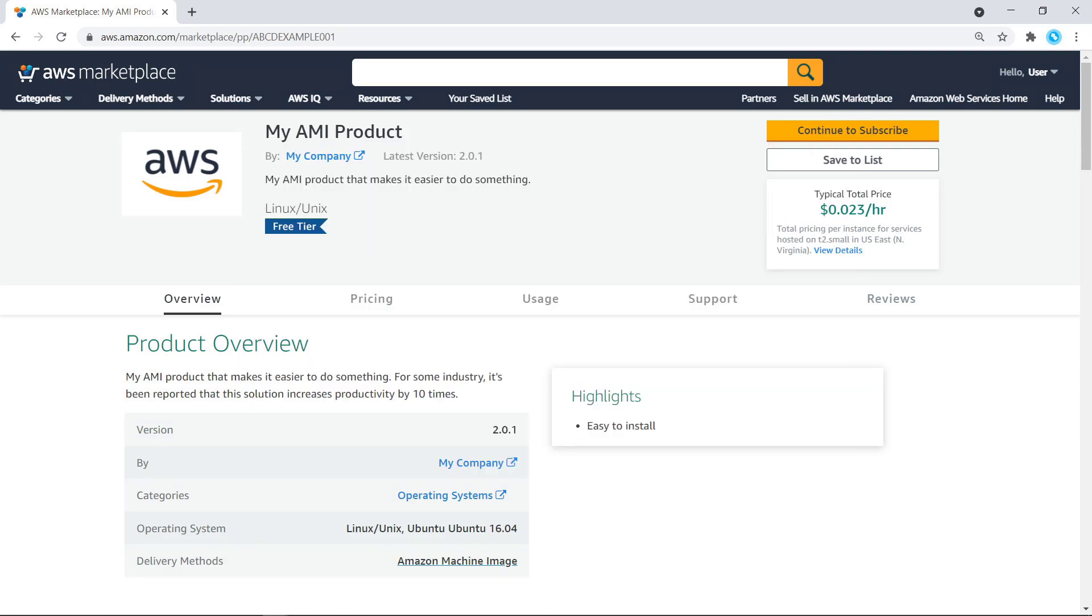To use Catalog API to manage your product, you'll need to have a seller account and a product that has already been published in the AWS Marketplace. Please see the Seller Guide link in the description below this video for more information. For the purposes of this demonstration, this is our product detail page on AWS Marketplace that we want to modify.